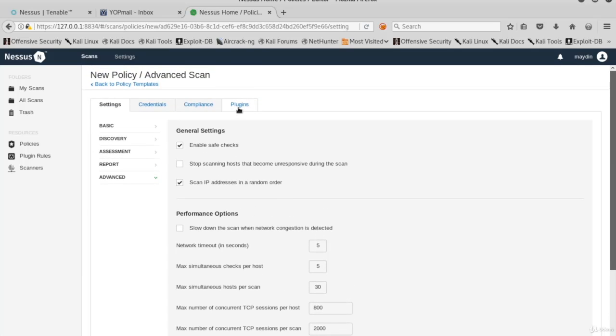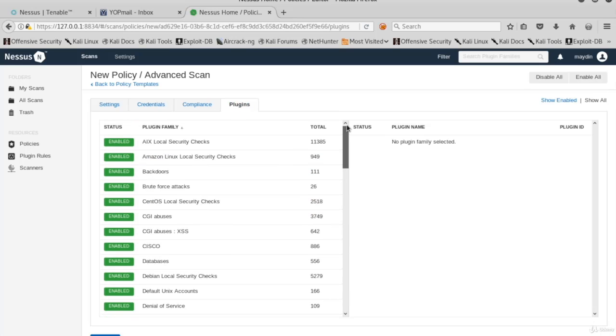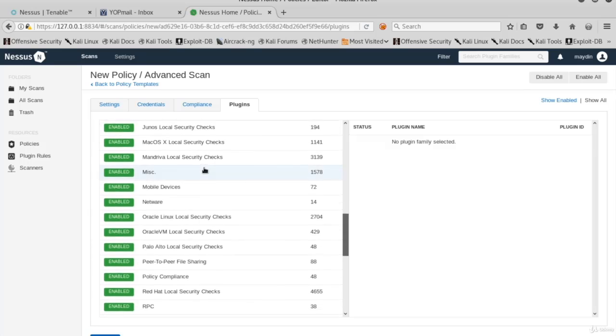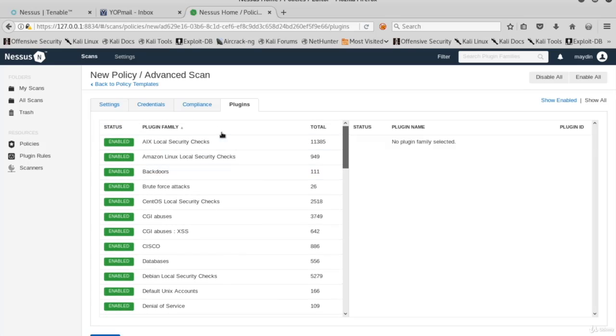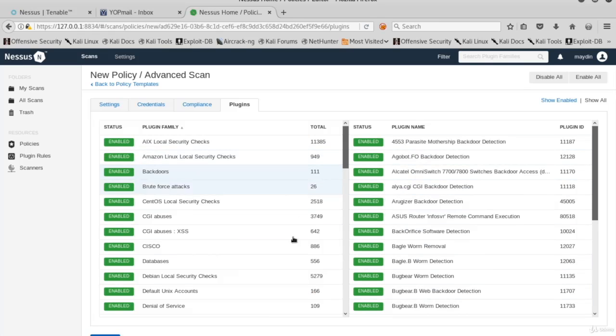Now look at the tabs on the top of the new policy page and you'll see the plugins tab. Here we have tons of plugins used in Nessus scans. If you click one of the plugin families, you'll see all the plugins of that family. You see the total number of plugins in a plugin family. And here are the plugins.